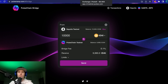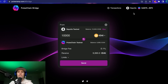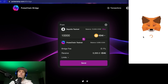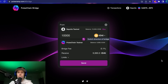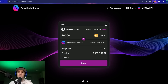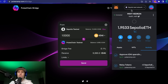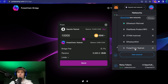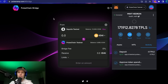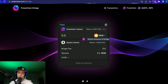We can now import tokens into PulseX. First we need to connect to the PulseChain network. Sometimes if you try to switch or go to the PulseX exchange it doesn't automatically switch you over. The way I've found to do this: once you're done with Sepolia, go into your wallet, click the network at the top of MetaMask, switch from Sepolia to PulseChain Testnet — that will switch you over and automatically update the bridge as well.